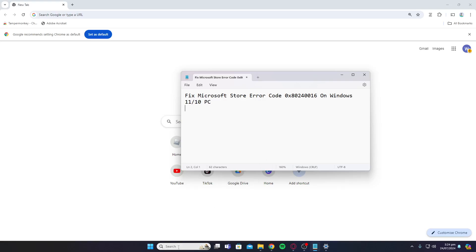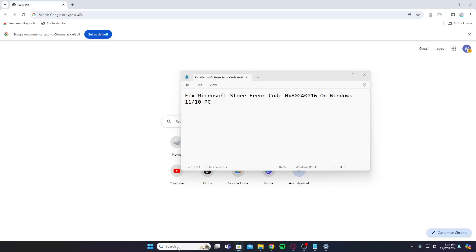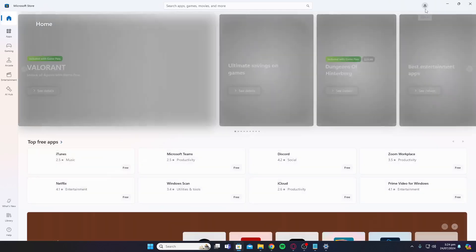First, open up the Microsoft Store. If it's still opening, you can log out and log back in again.